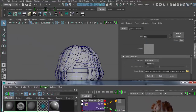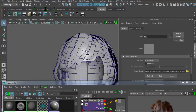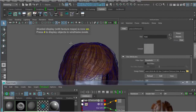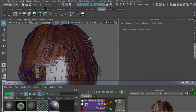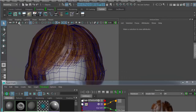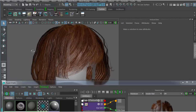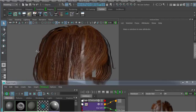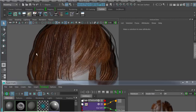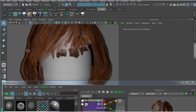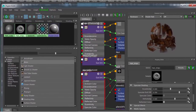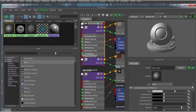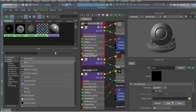Then I'll need to drop the hair strips material on the hair strands mesh. I'll do the same for the hair scalp material and apply that as well.